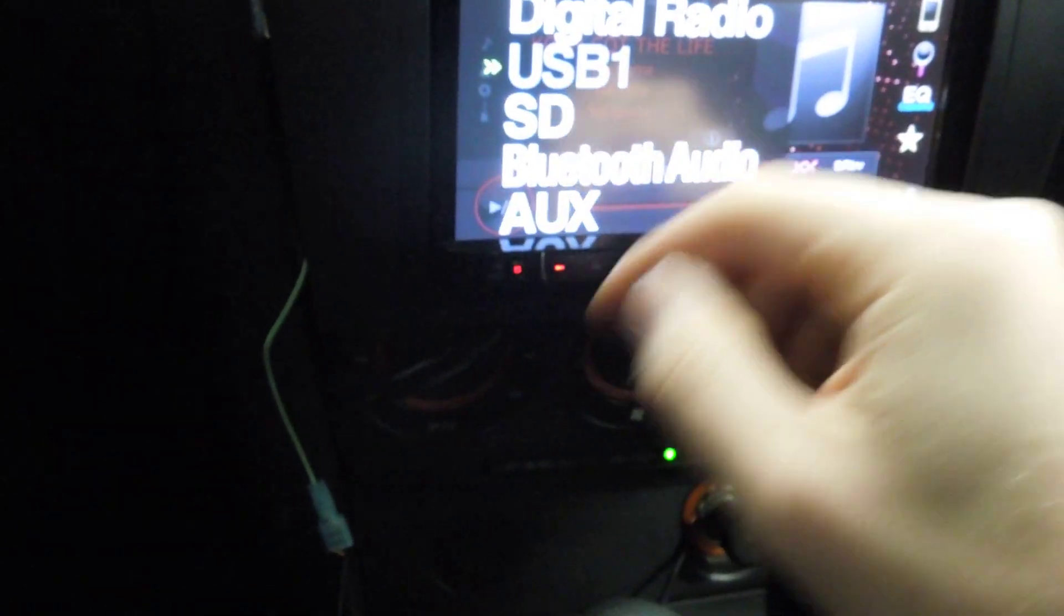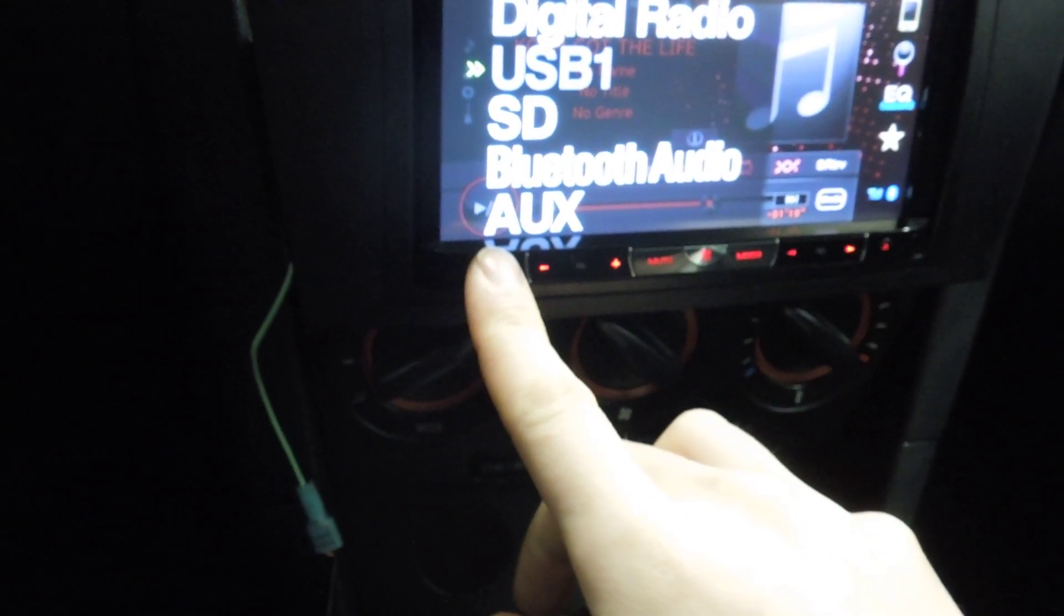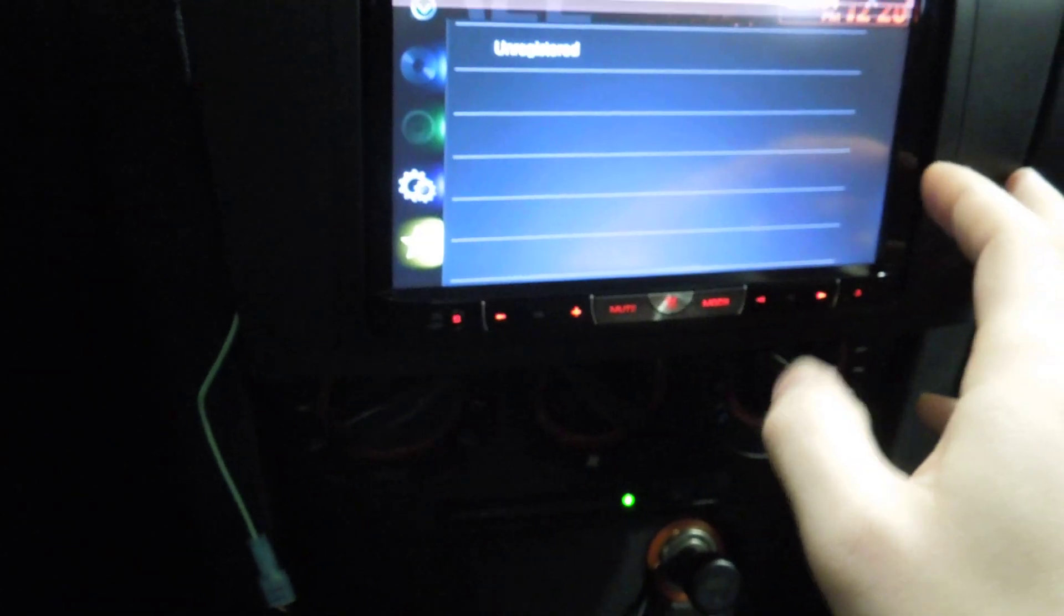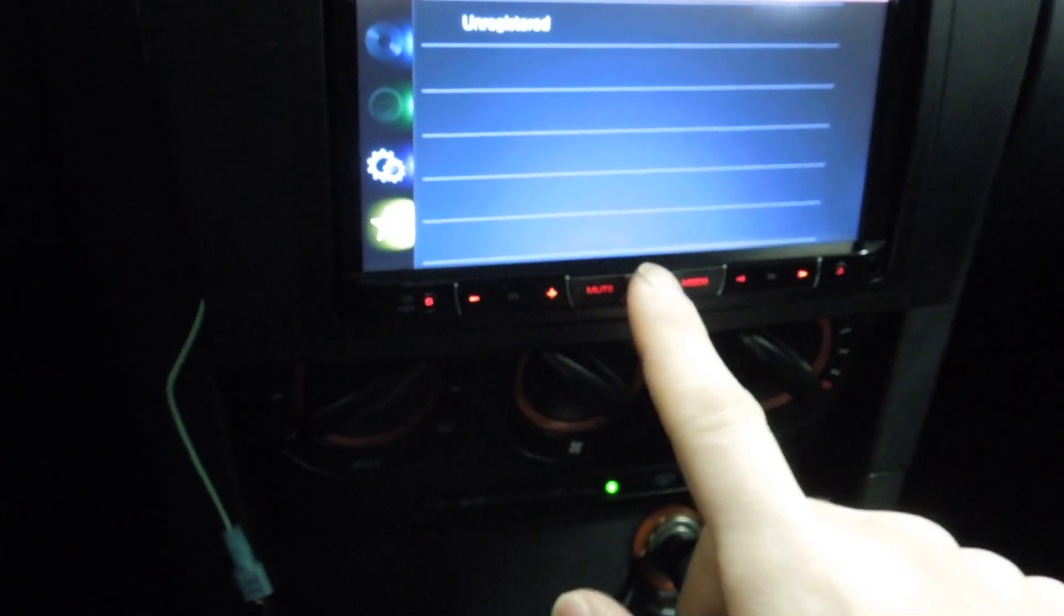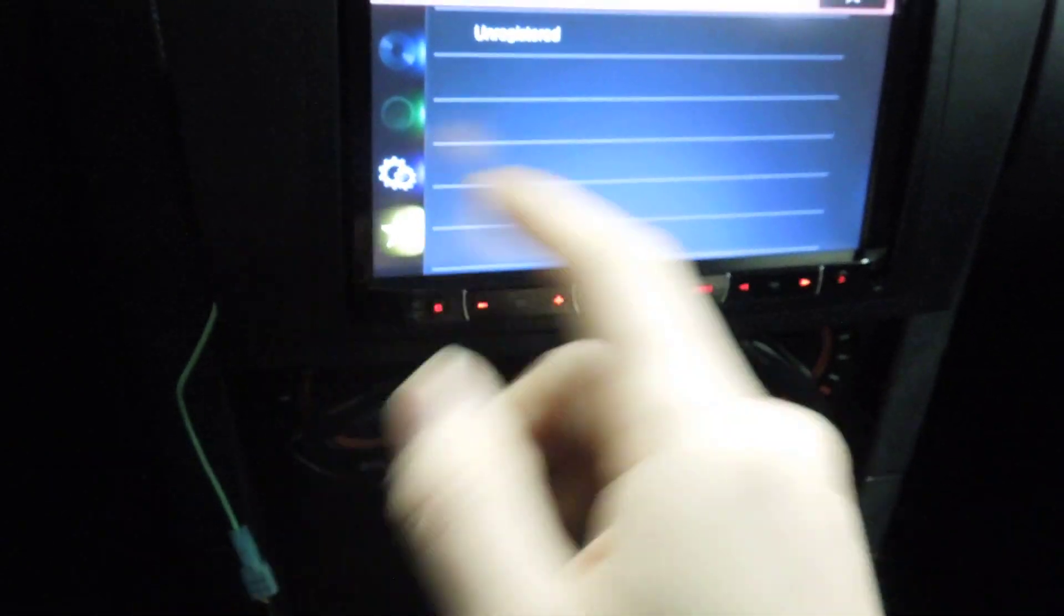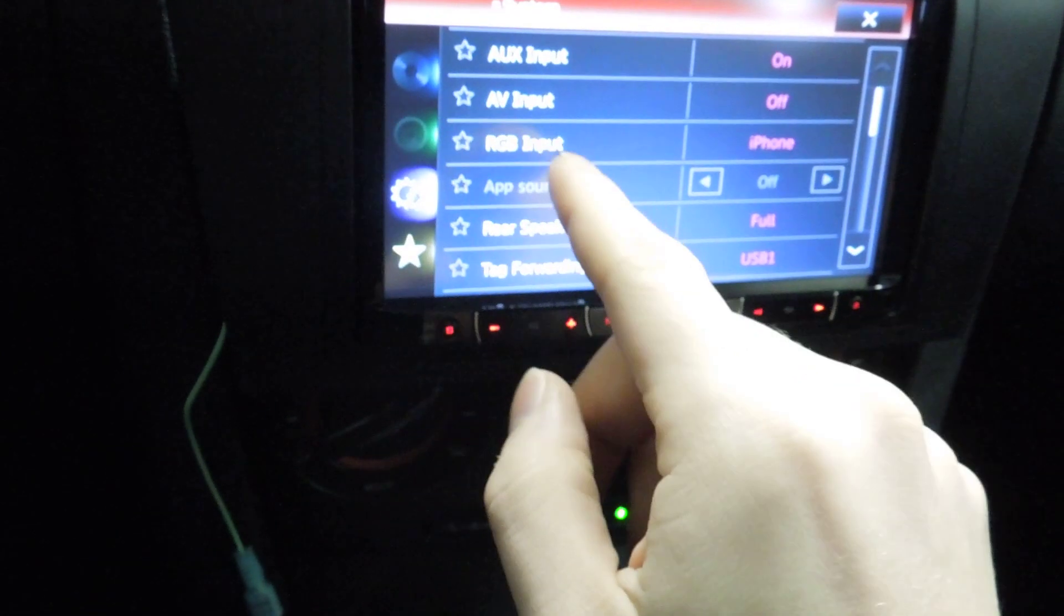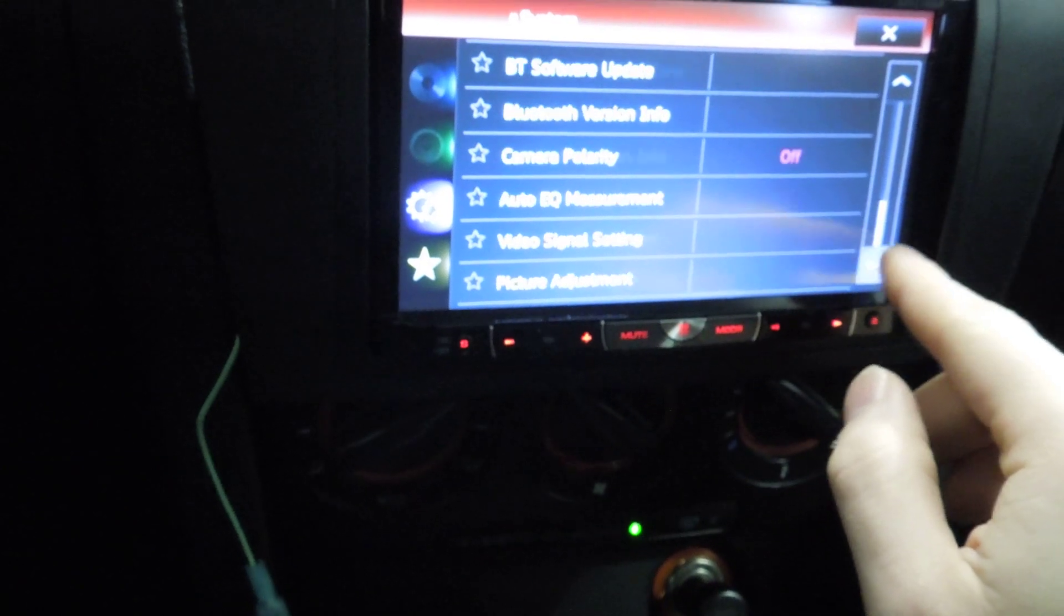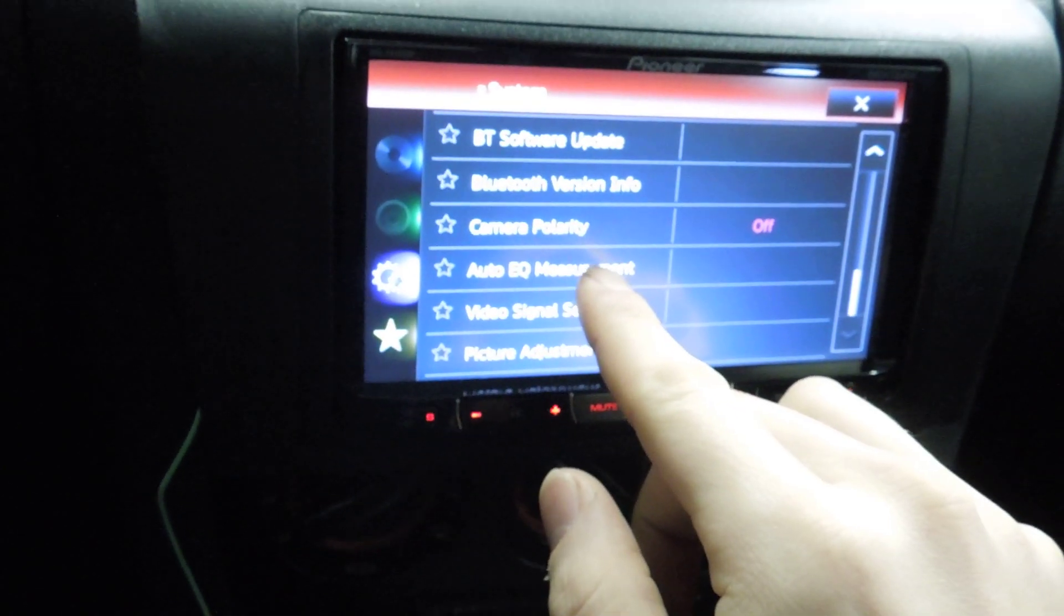So we're just going to turn the radio pretty much to off. And then we're going to go to our favorites, or this one. Or you can click this button. This will get you there, and you'll click on settings. And then once you're here, you scroll down, and you'll have Auto EQ measurement.